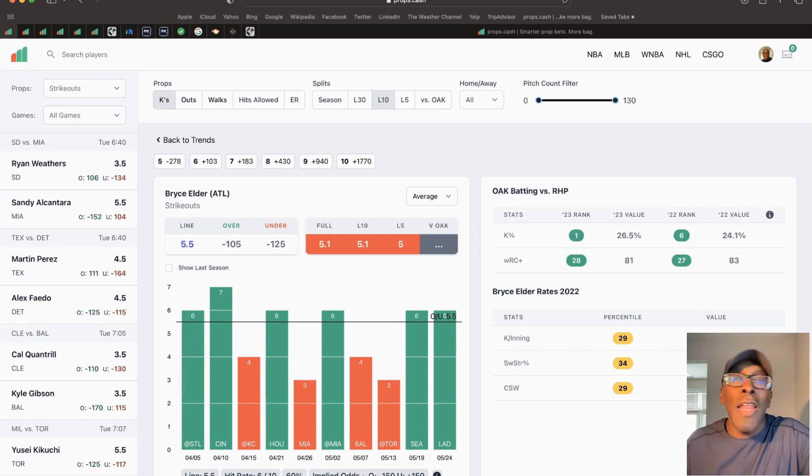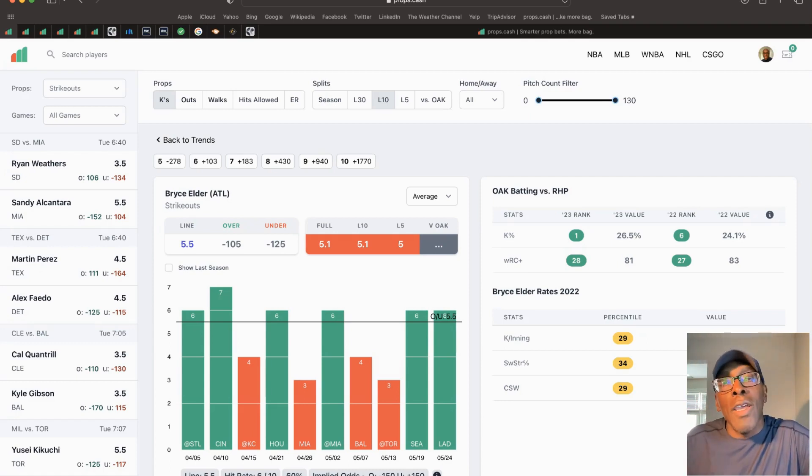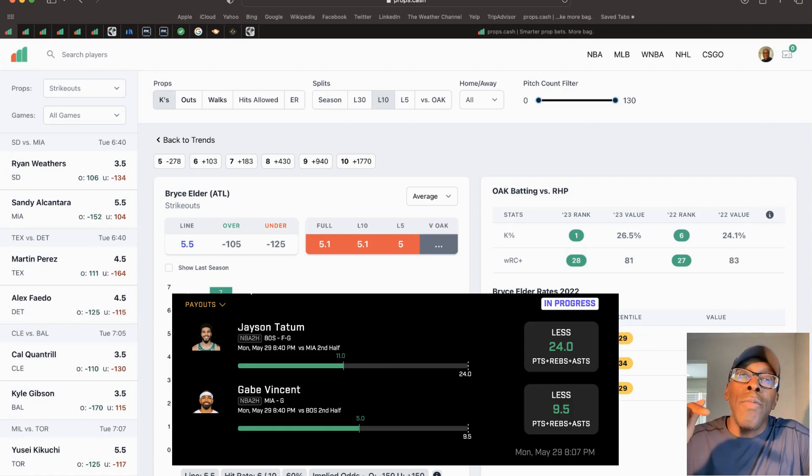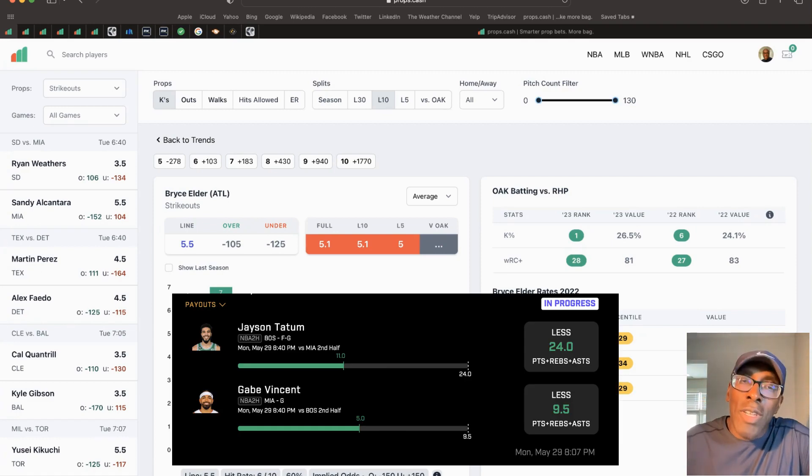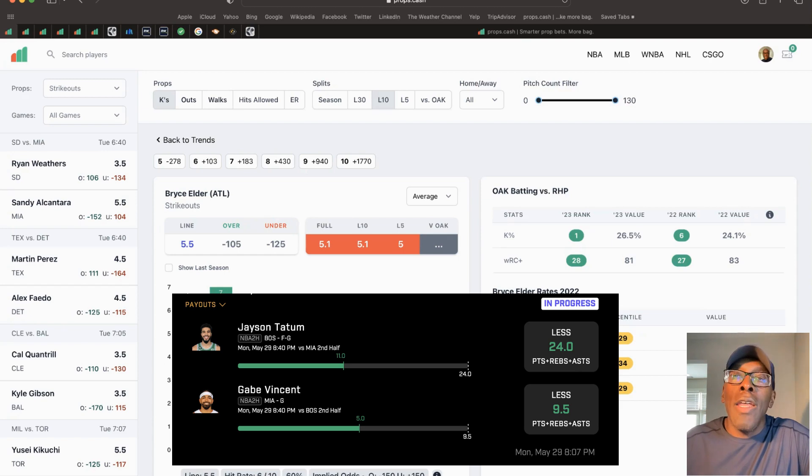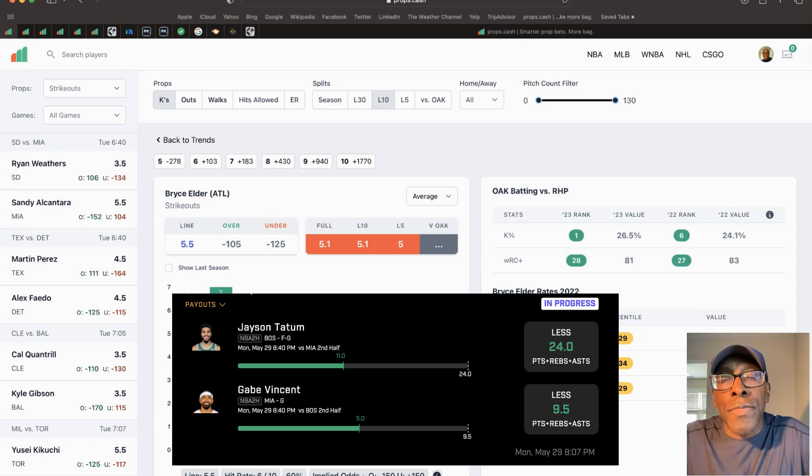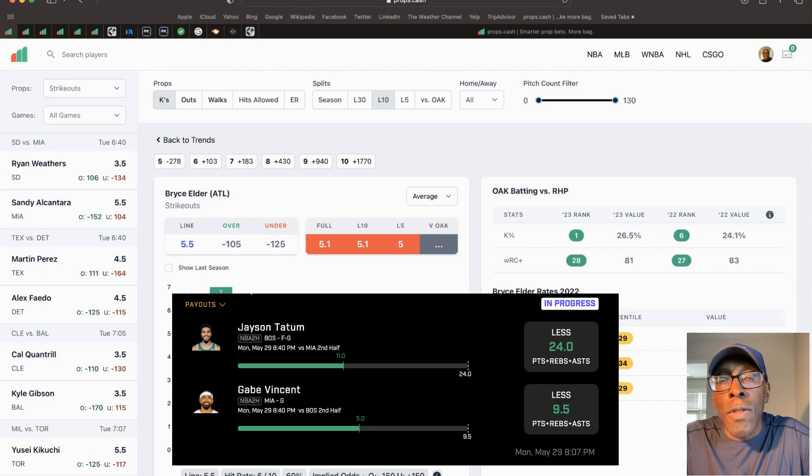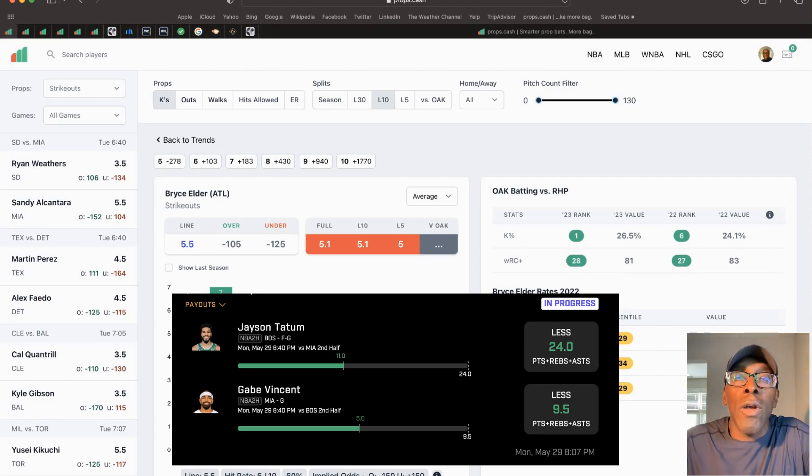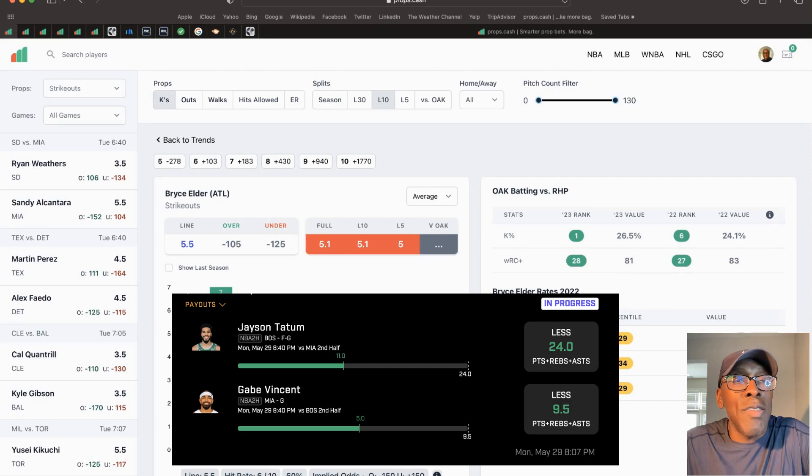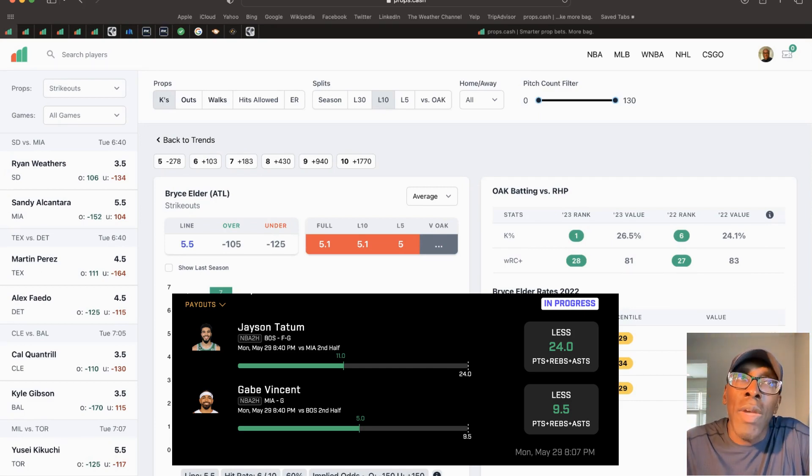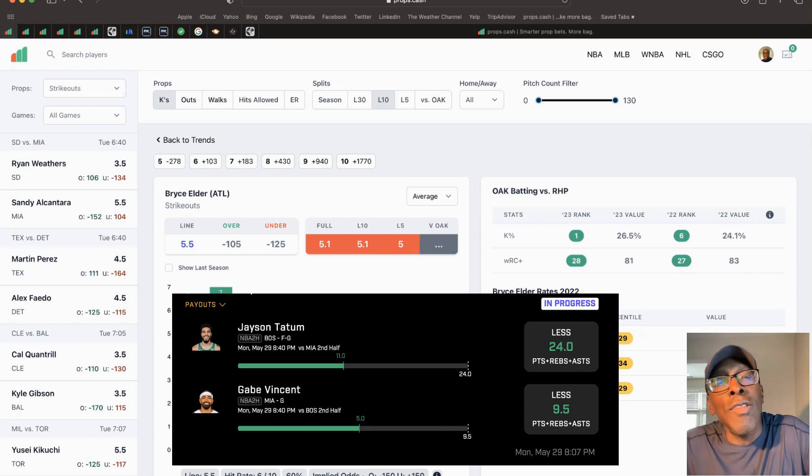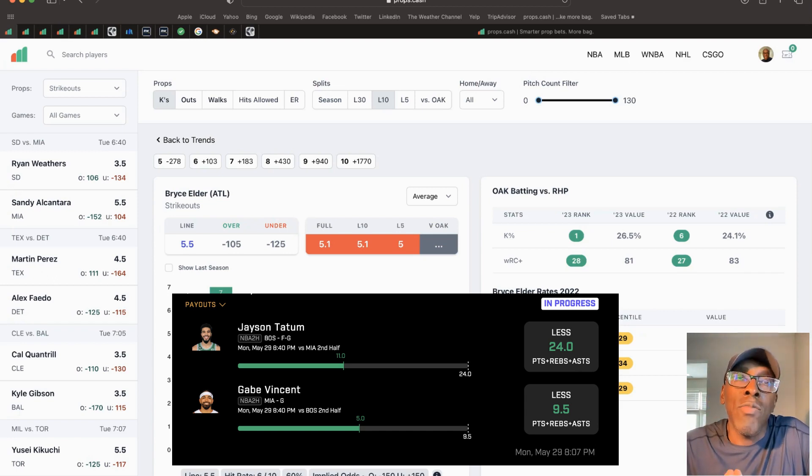We made up for it on the back end at halftime. We got a real aggressive Jason Tatum - I think it was 24.5 points, rebounds, and assists. We took the under on that, and we took the under on Gabe Vincent for his points, rebounds, and assists. We cashed on that one.